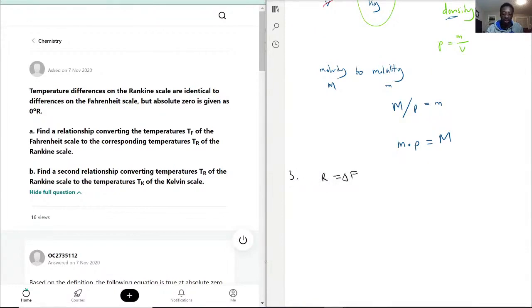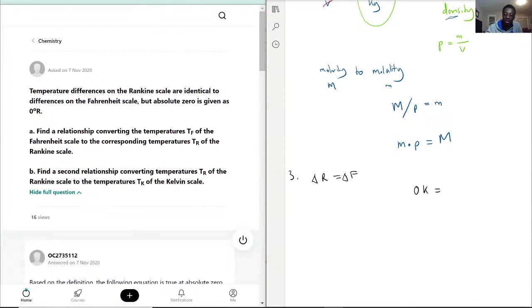So if Fahrenheit increases by 1 degree, Rankine also increases by 1 degree. But absolute zero — 0 Kelvin — is also equal to 0 Rankine. That's what they're giving us here.